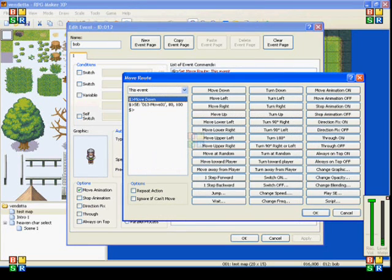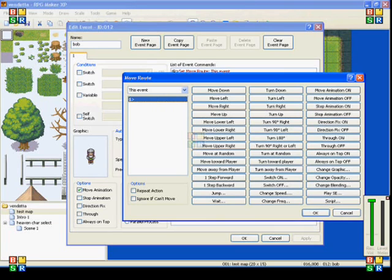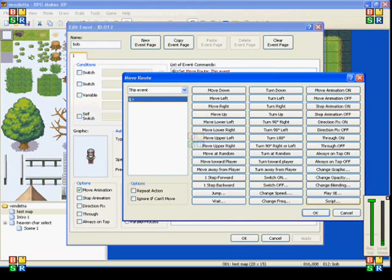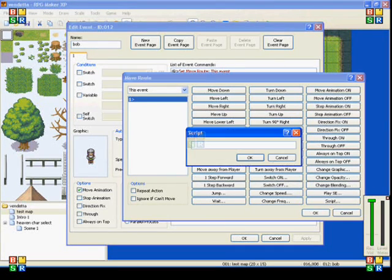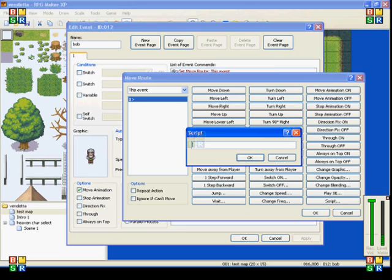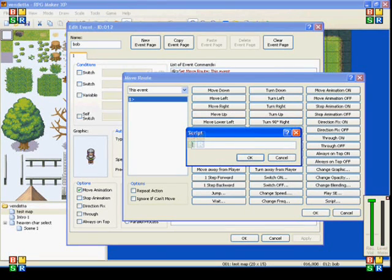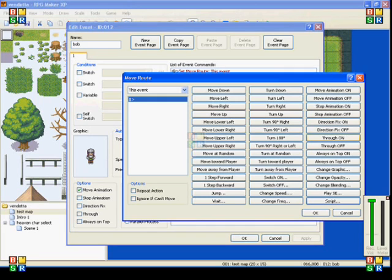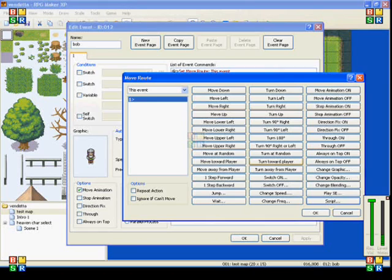And the last thing on here is script. Now if you've added in a script that has, like, it's almost like a trigger. Here, when you click on script, it brings up this little window. And you can type something in that will trigger a script event. I don't use this a lot because I'm not good with scripts. But if you know how to use it, this is just another way to access it.